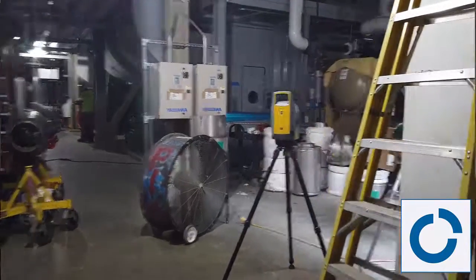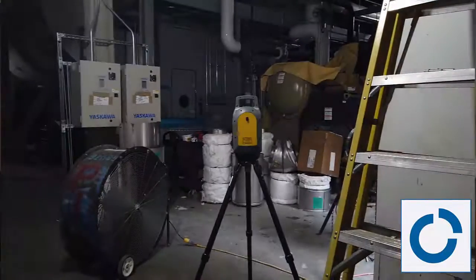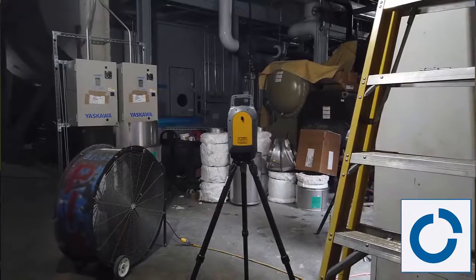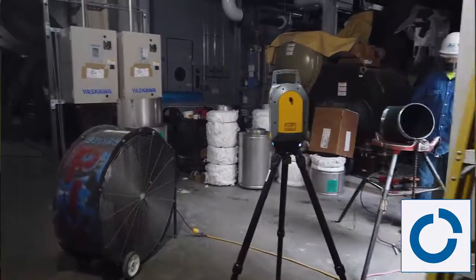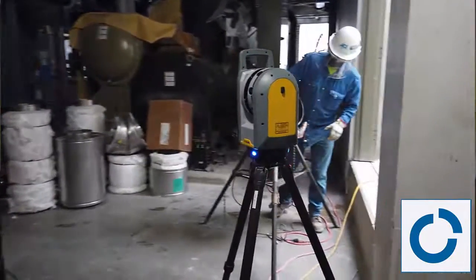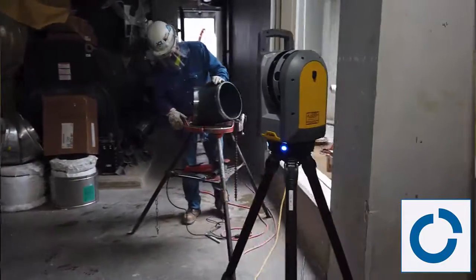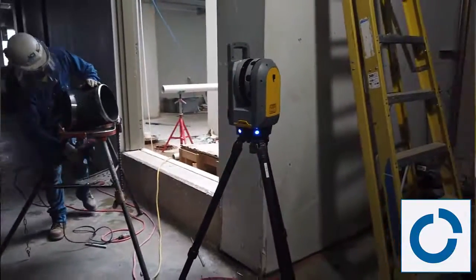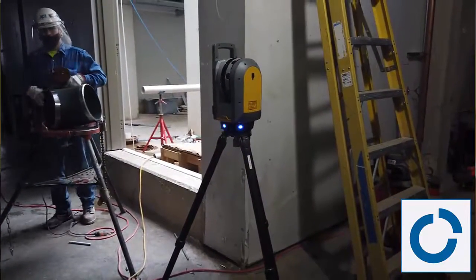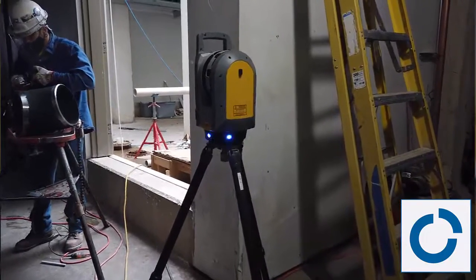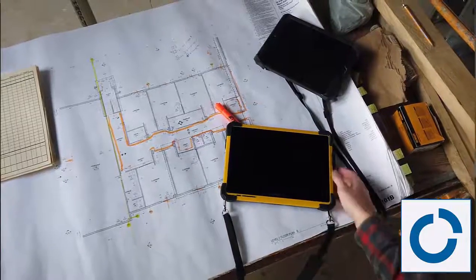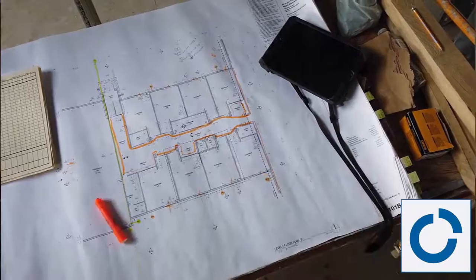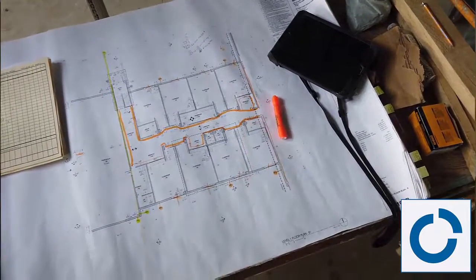Hey, Steven Ostrowski with Trimble and the Building Point team is going to talk to you today about how to export scan data from Fieldlink and your T100 tablet to a desktop application, either Fieldlink Office or RealWorks or CAD applications from Autodesk like AutoCAD, Navisworks, Revit, or really any other software that will bring in scan data.